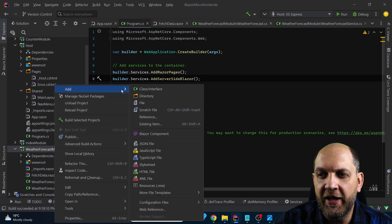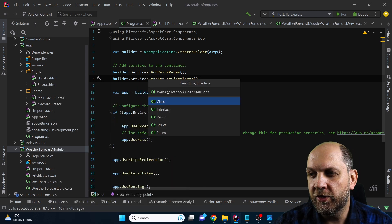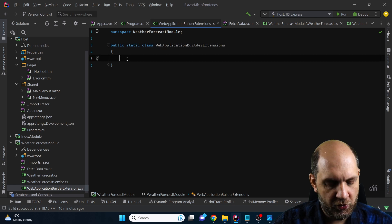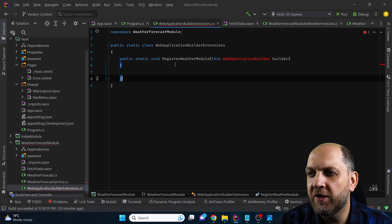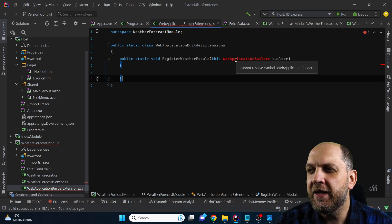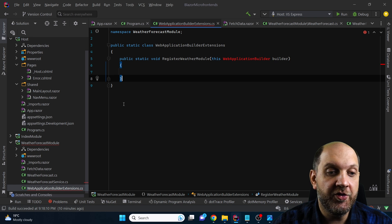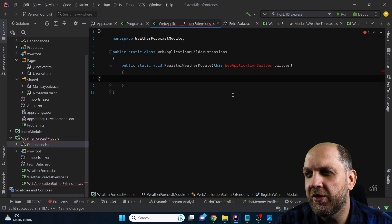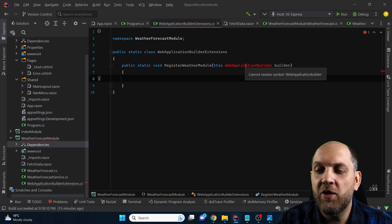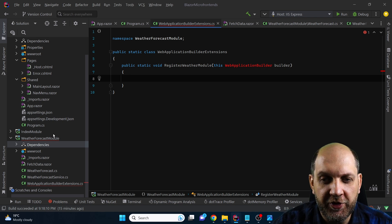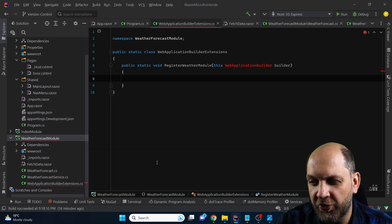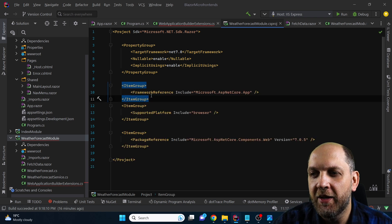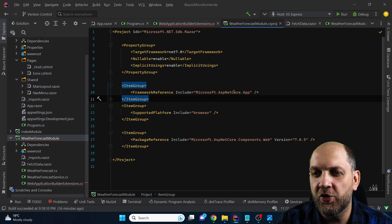To solve this problem, we go back to our weather forecast module and add a new class. We'll call it WebApplicationBuilderExtensions and make it a static class. In this class we simply add an extension method on the WebApplicationBuilder that is responsible to register all the services this module needs with the host. The problem is we can't resolve WebApplicationBuilder directly — the trick to solve this is to go edit the .csproj file and add an ItemGroup with a FrameworkReference to include Microsoft.AspNetCore.App.